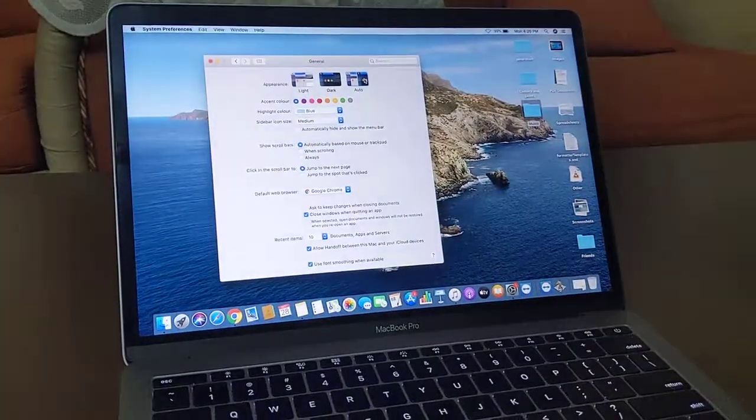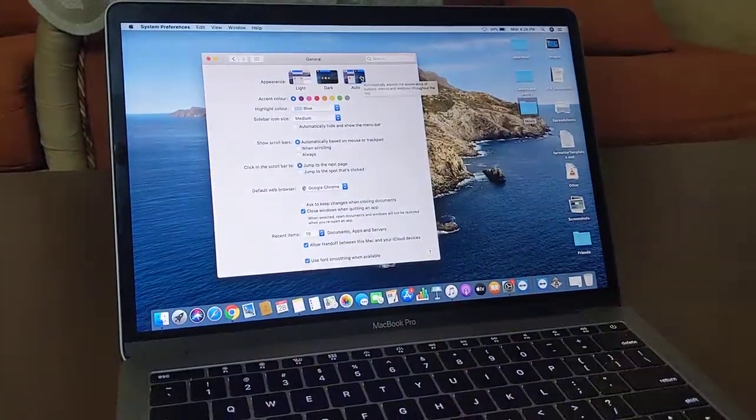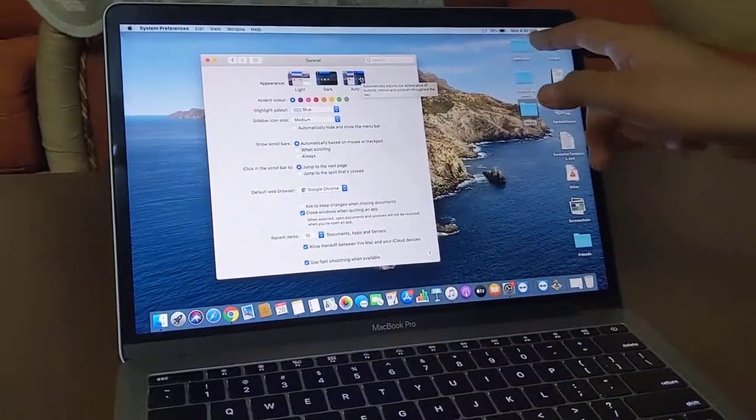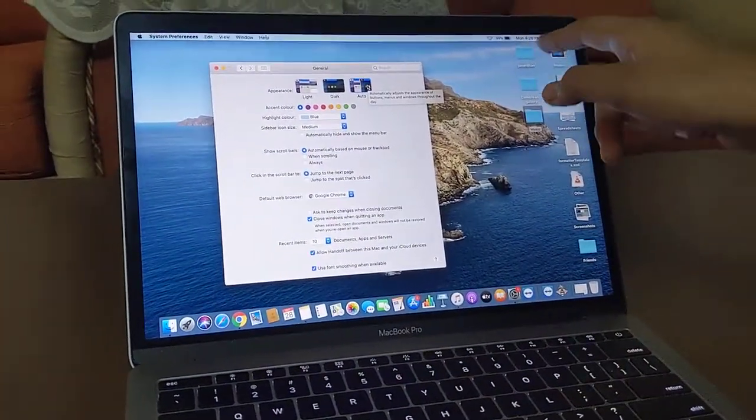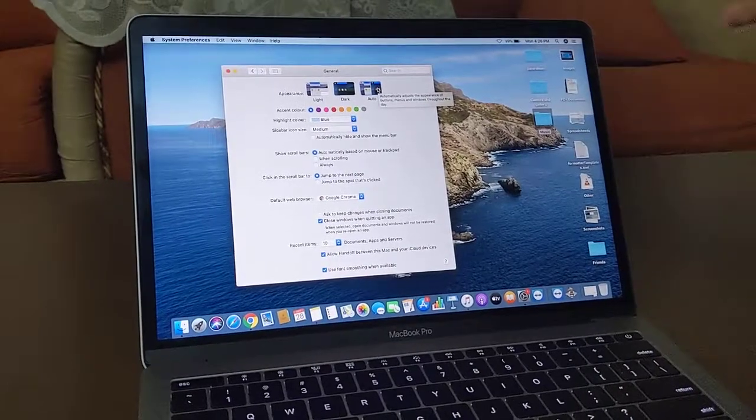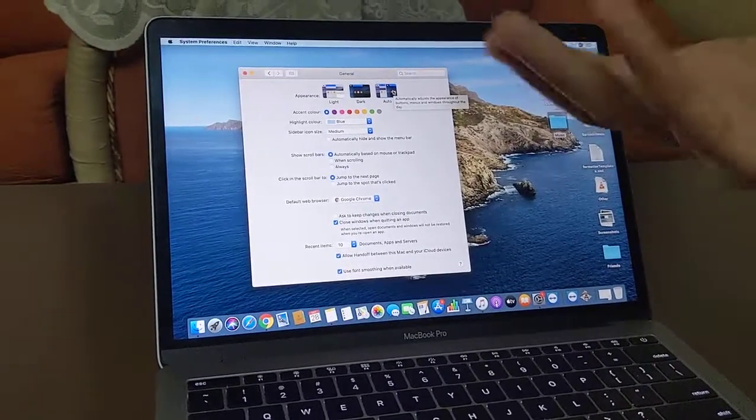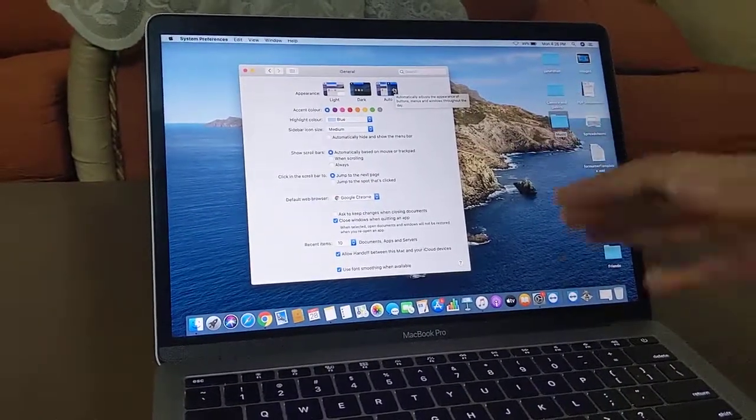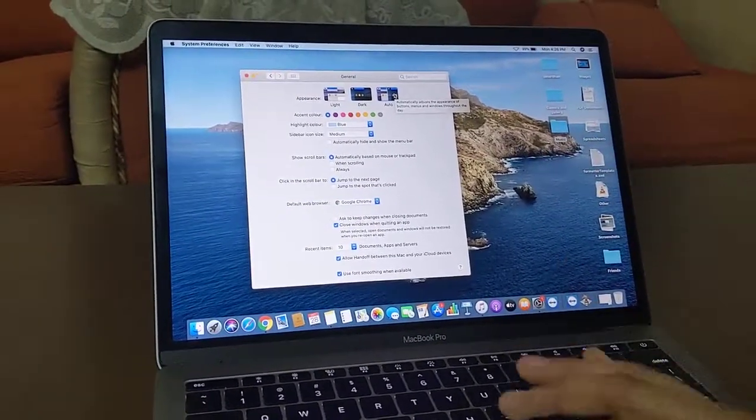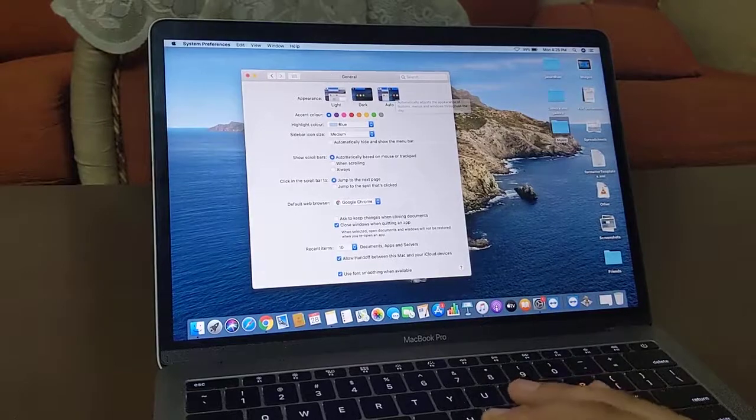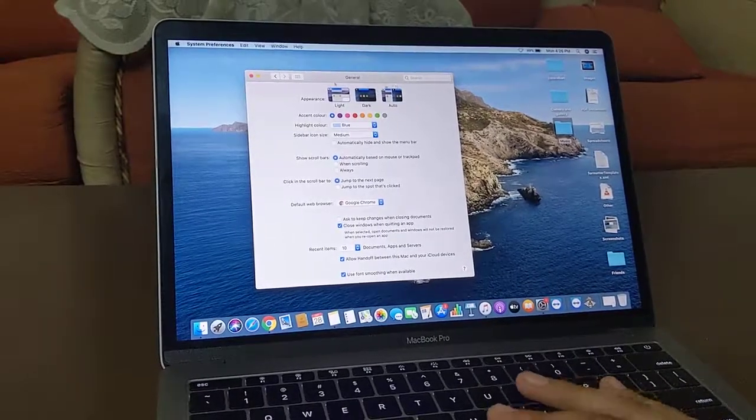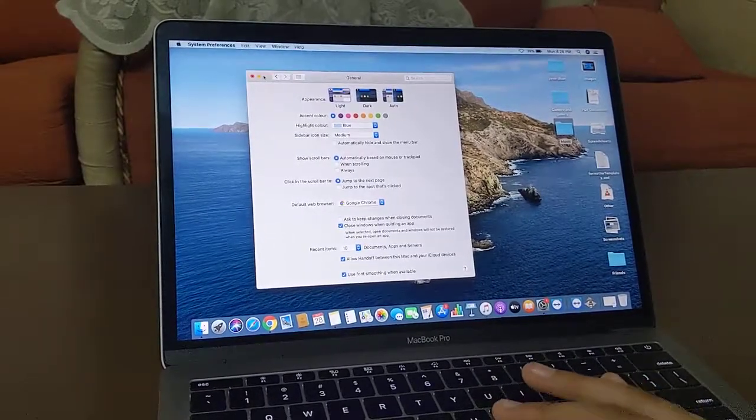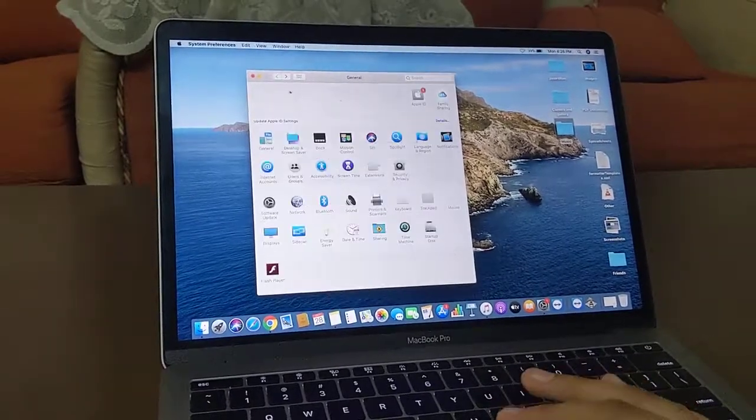As you can see it's 4:26 PM, so it's evening, so it's on the light mode. But it will automatically change according to the time.